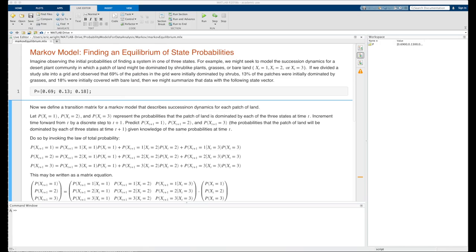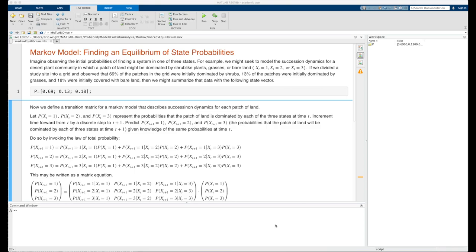More concretely, imagine observing the initial probabilities of finding a system in one of three states. For example, we might seek to model the succession dynamics for a desert plant community in which a patch of land might be dominated by shrub-like plants, grasses, or bare land represented by the random variable x sub t, taking on values 1, 2, or 3, respectively.